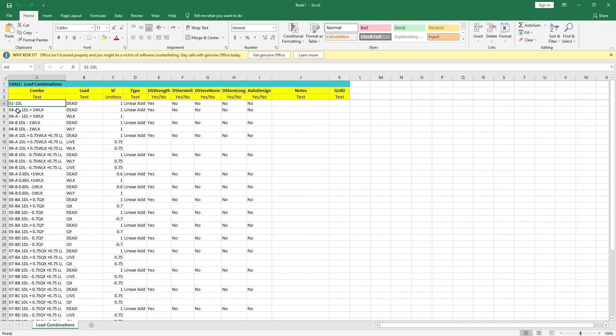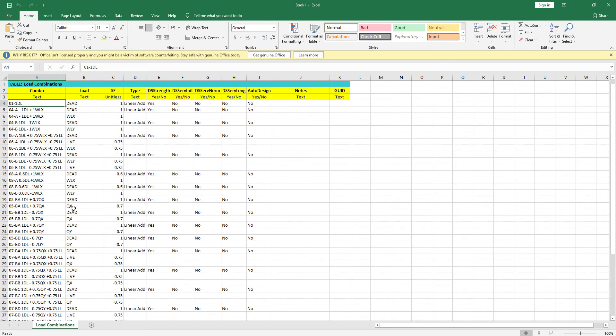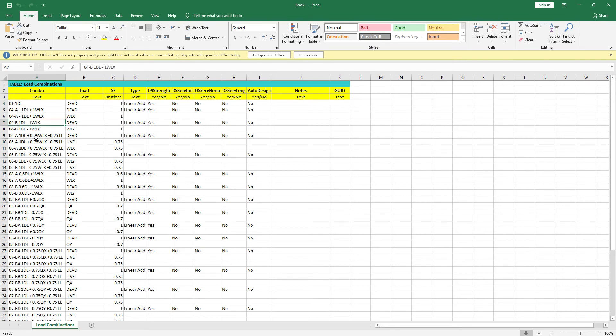Here we see load combination 04A: dead load plus wind load X. Now I'm going to add the other load combinations: 4B, 6A, 6B, 8A, 8B.